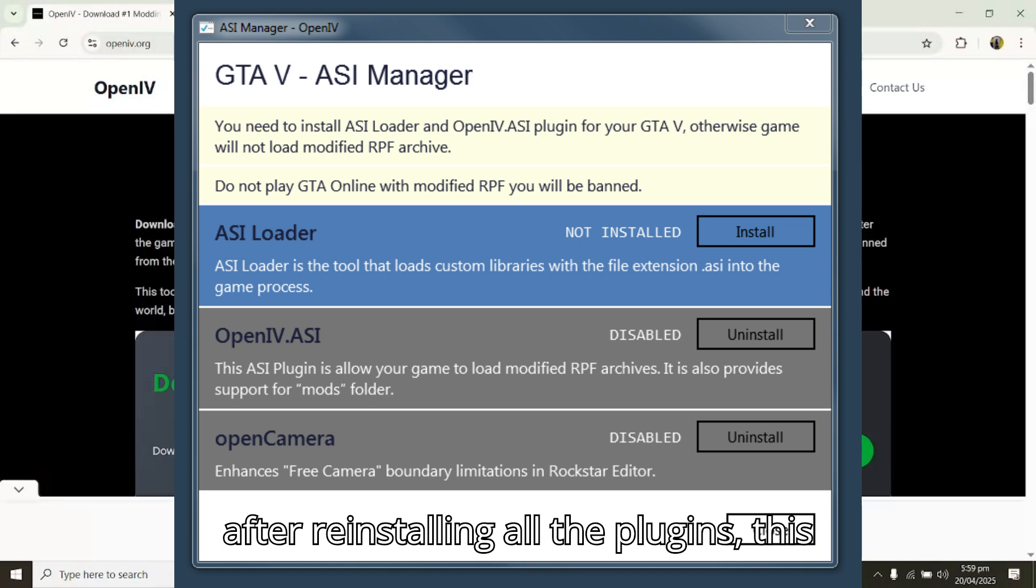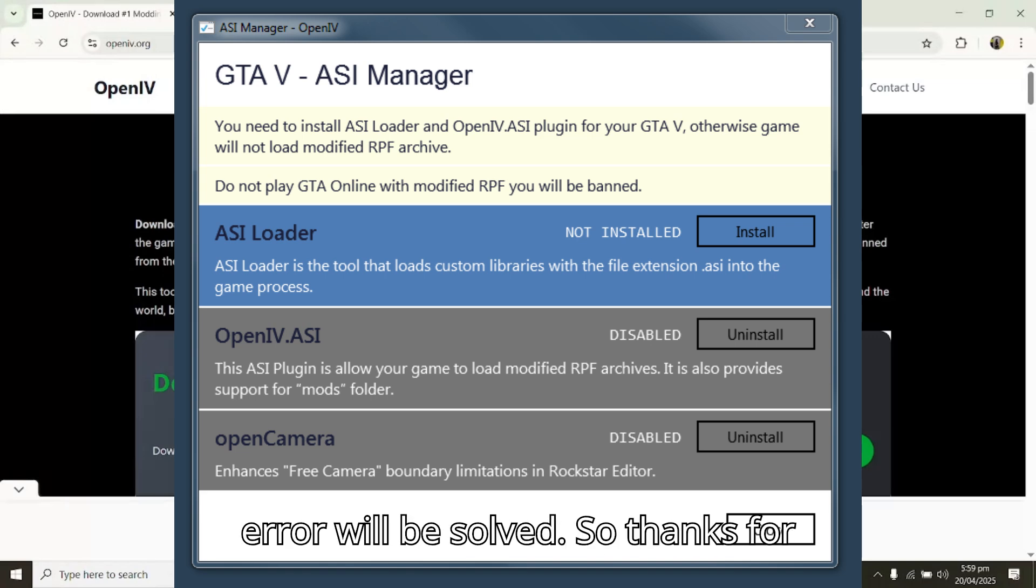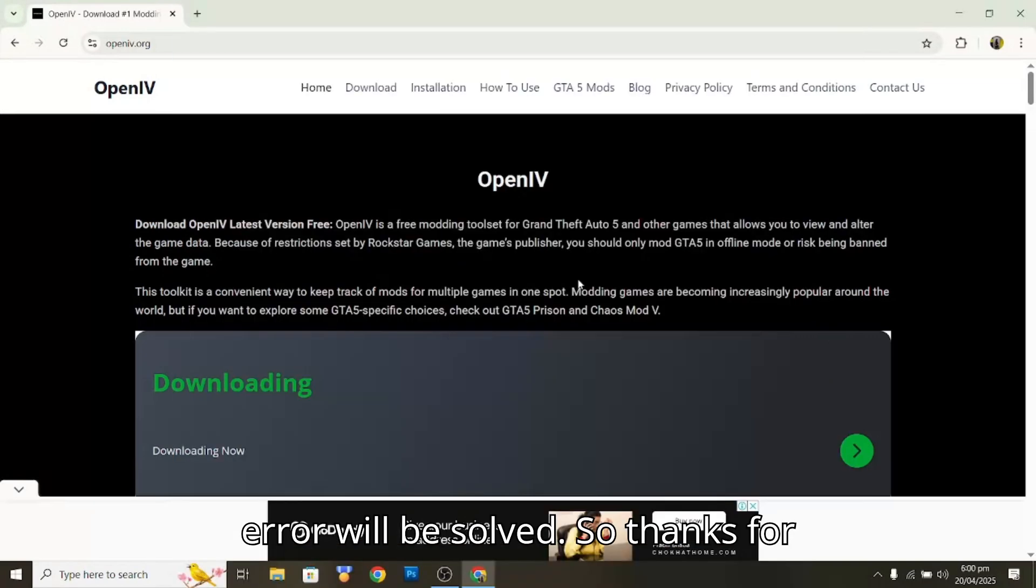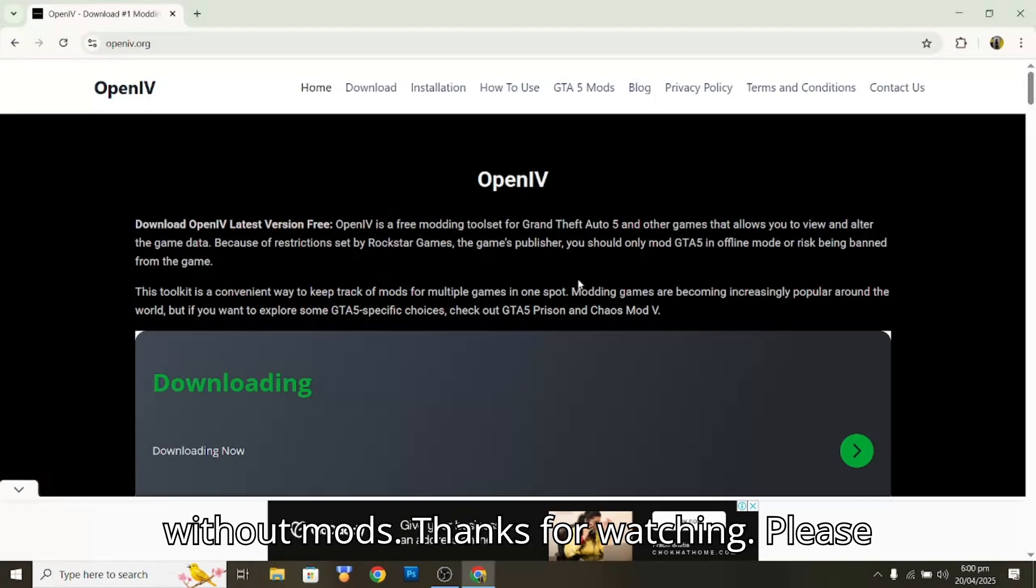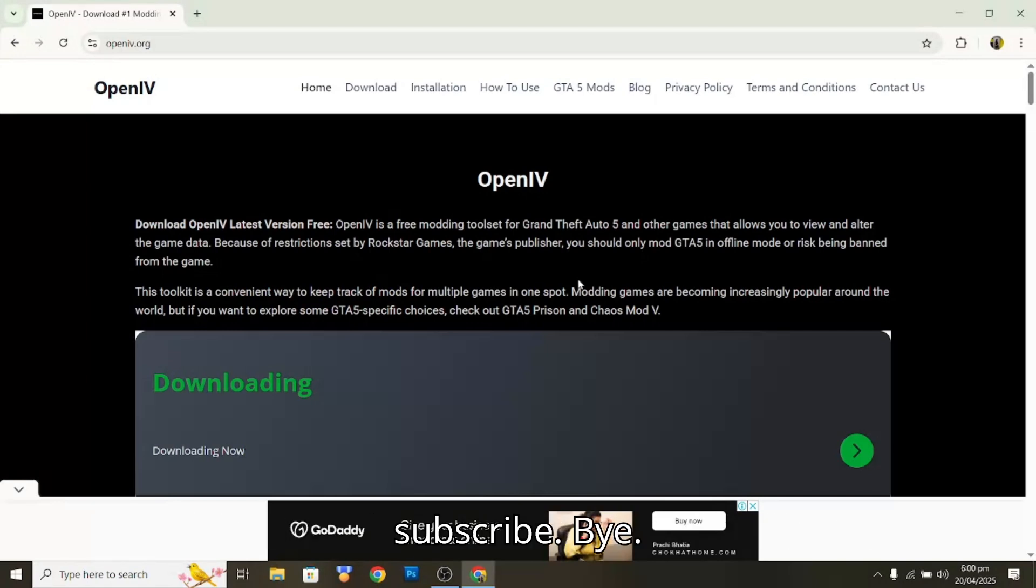Thanks for watching. This was a video for mods and without mods. Thanks for watching, bye!